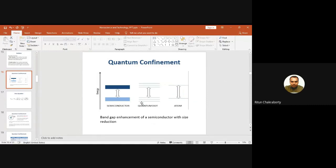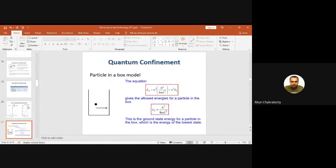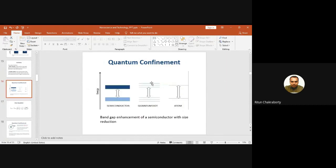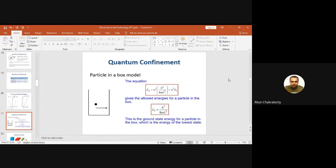Quantum dots are confined in all three dimensions. Because of the N-squared dependence from the particle-in-a-box model, quantum dots have discrete values of energies — E1, 4E1, 9E1 — as shown by this model. This is why quantum dots have discrete rather than continuous energy levels.